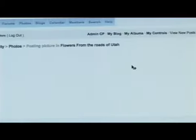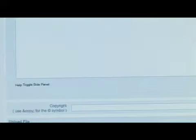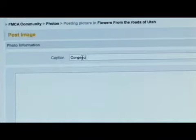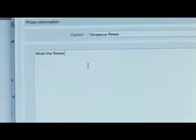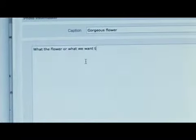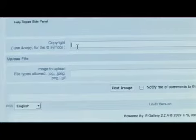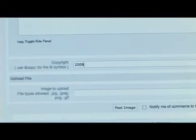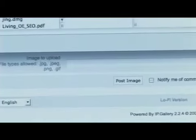I'm going to scroll down the page just a little bit. This is where you would type in a caption — I'm just going to put Gorgeous Flower. And this is where you would type in what the flower is or what you want to say. This is where you would put in your copyright information if you had any. Then you're going to click the button that says Browse to find the photos on your computer, simply click Open, and then you'll notice Post Image right here. It's simply as easy as that.